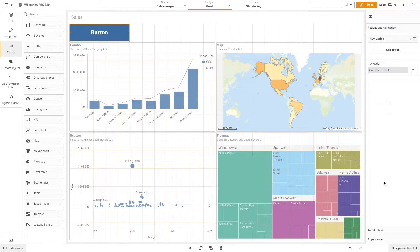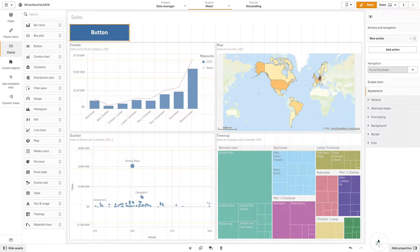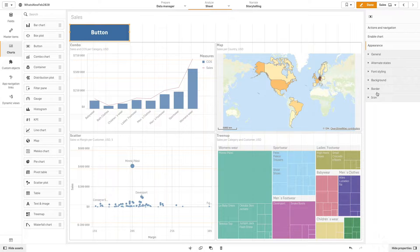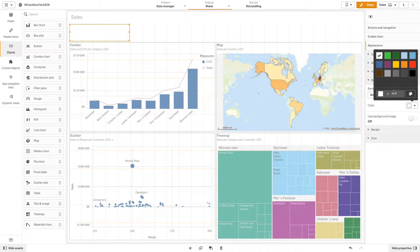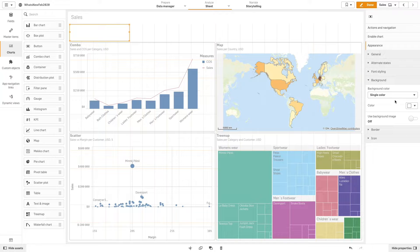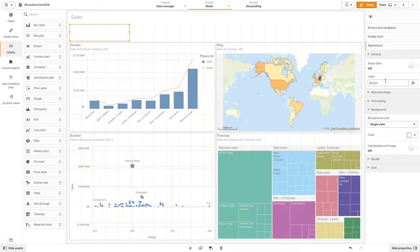Next, under Appearance, you have different options to customize your button. In this case, we will change the background color. For the label, we will use an emoticon.